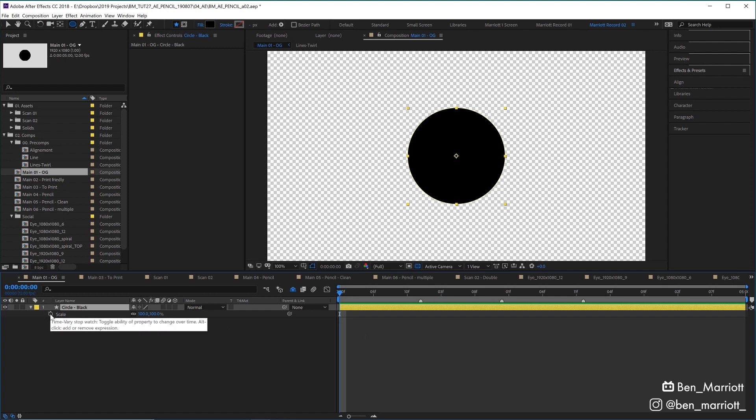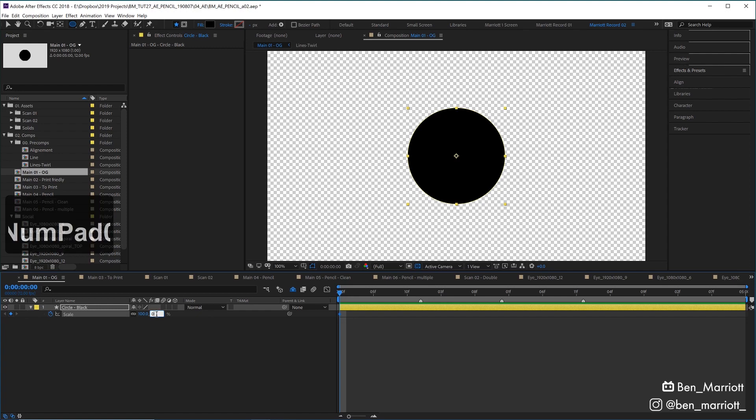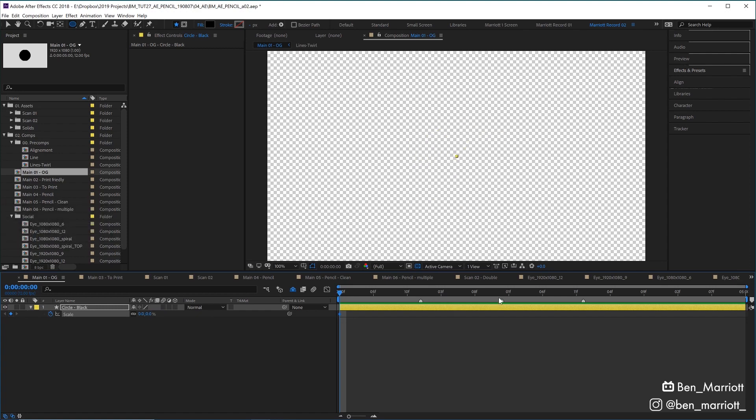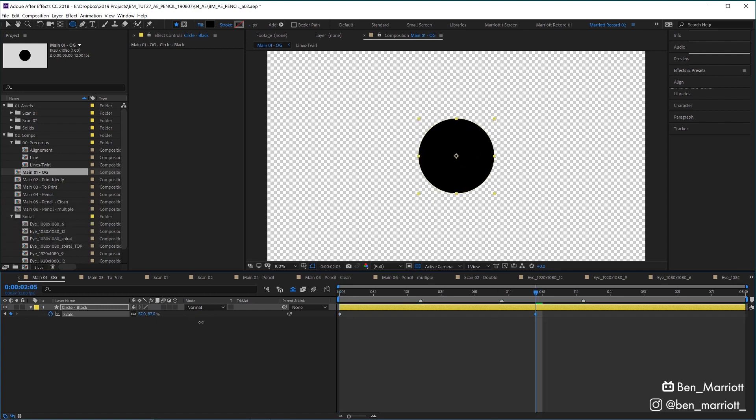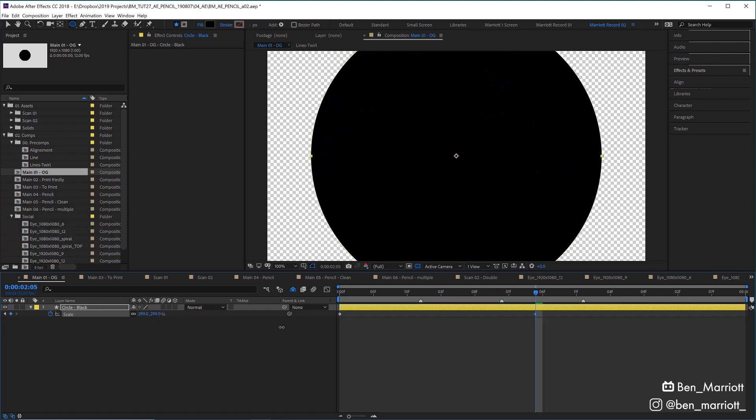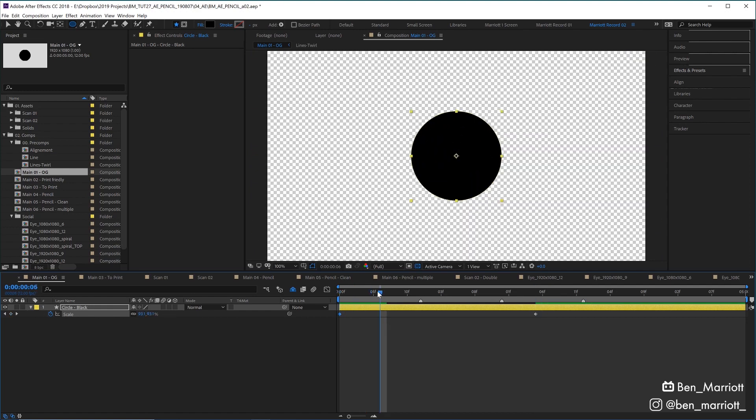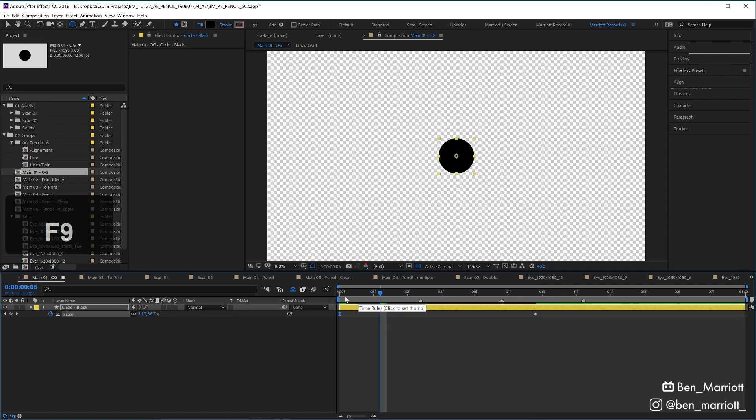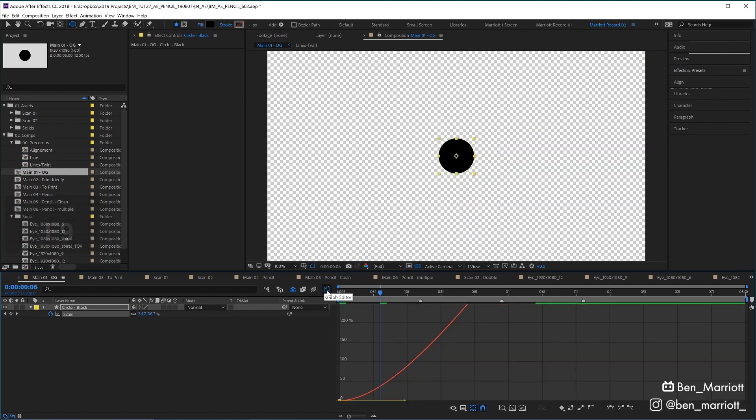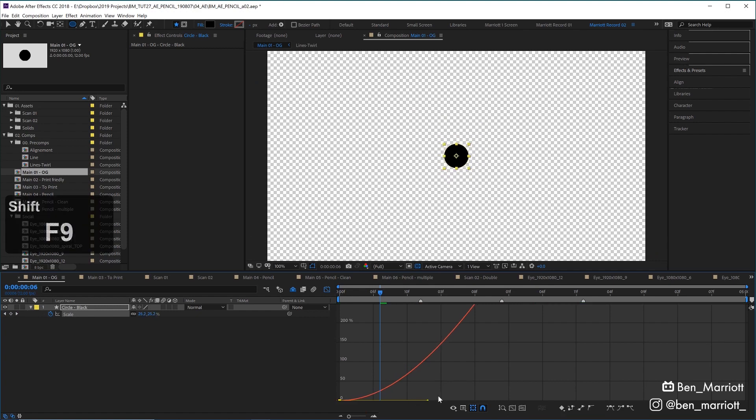I'm going to animate its scale by making it 0 at the very beginning, and then a few seconds later increasing its scale so it encompasses the whole composition. I'm going to add some easing to the very first keyframe, and then in the graph editor just make that a little sharper.